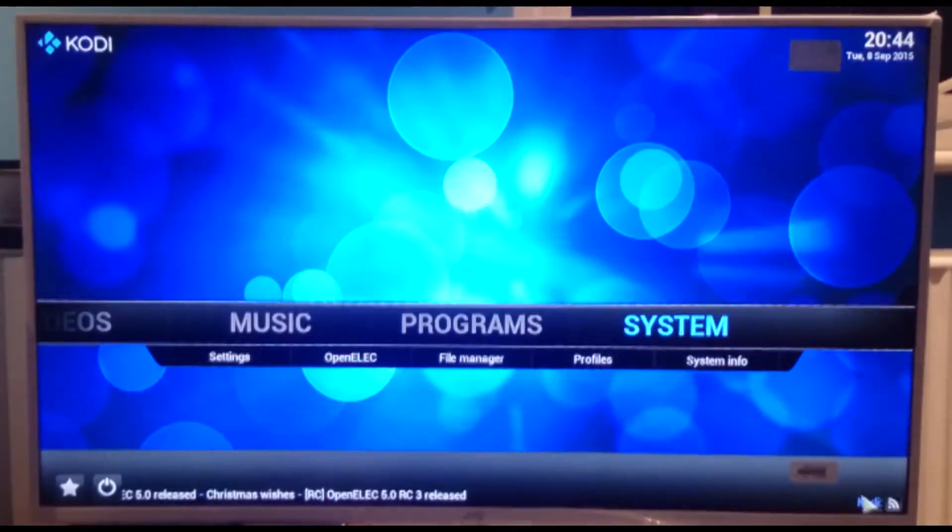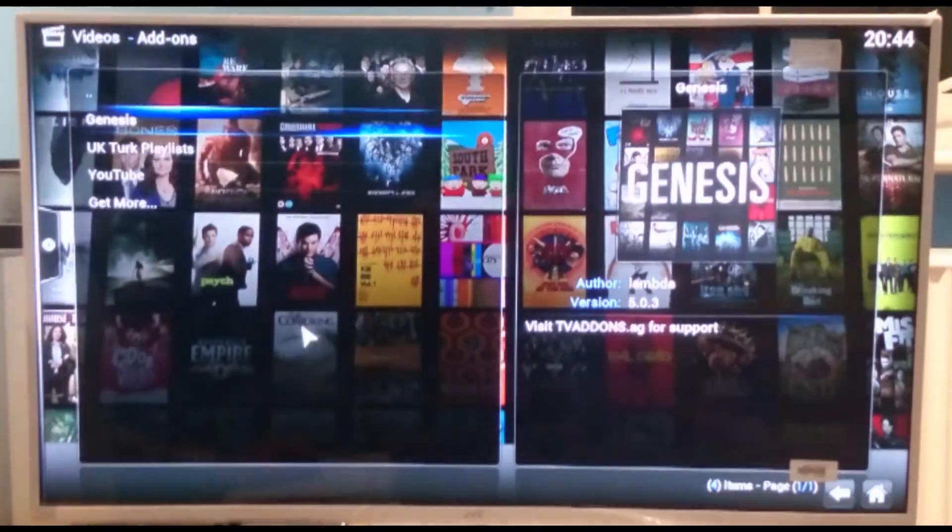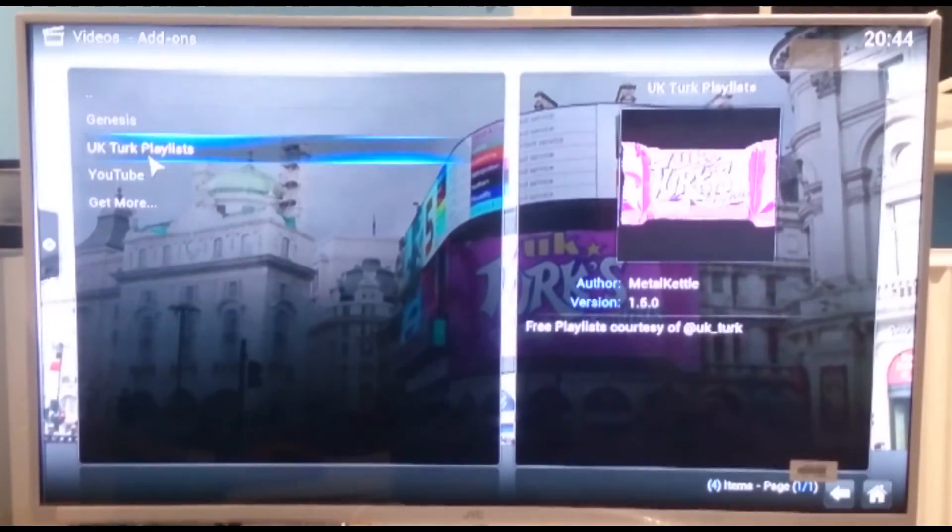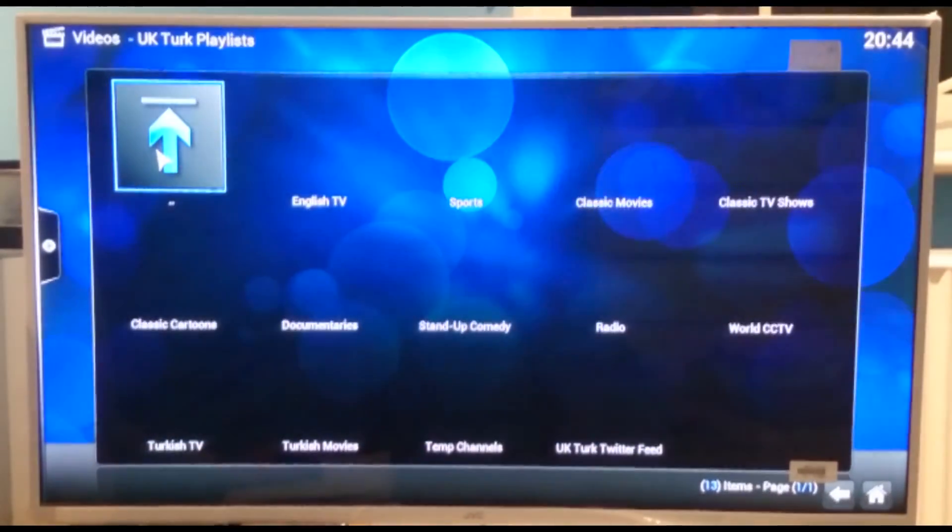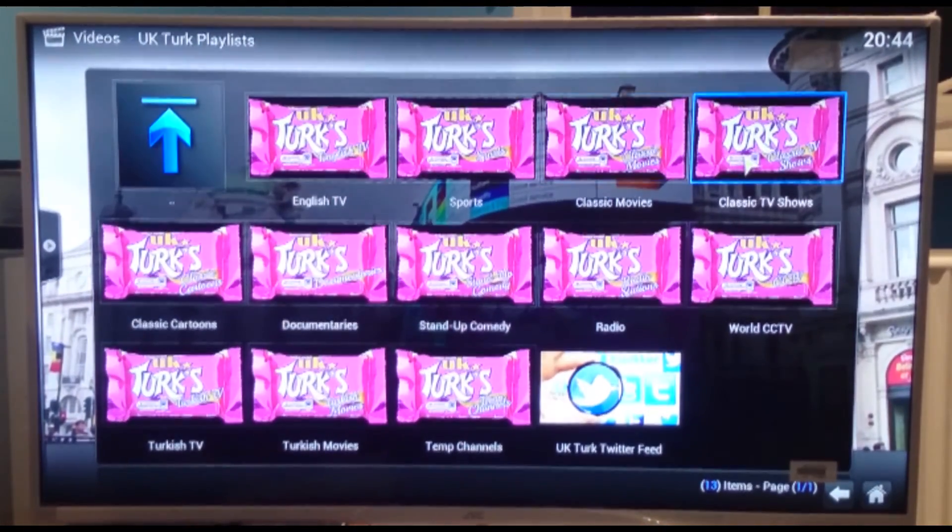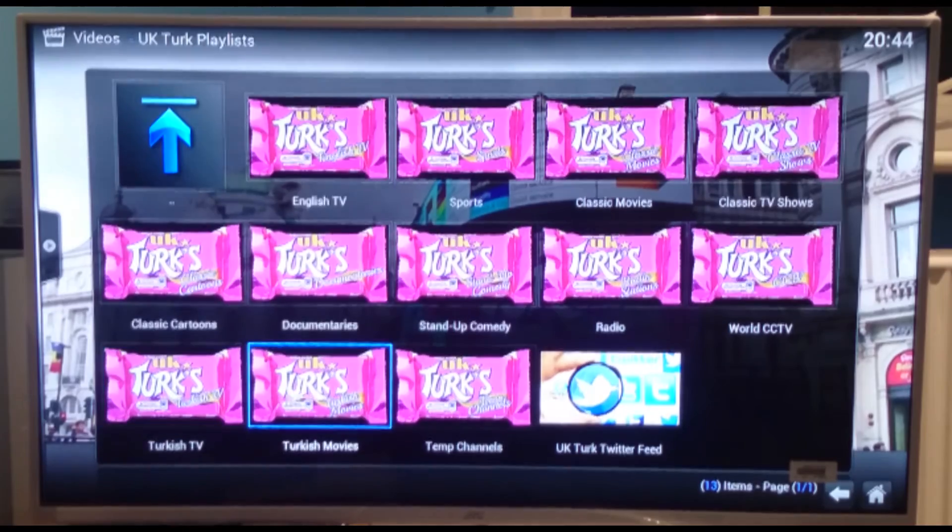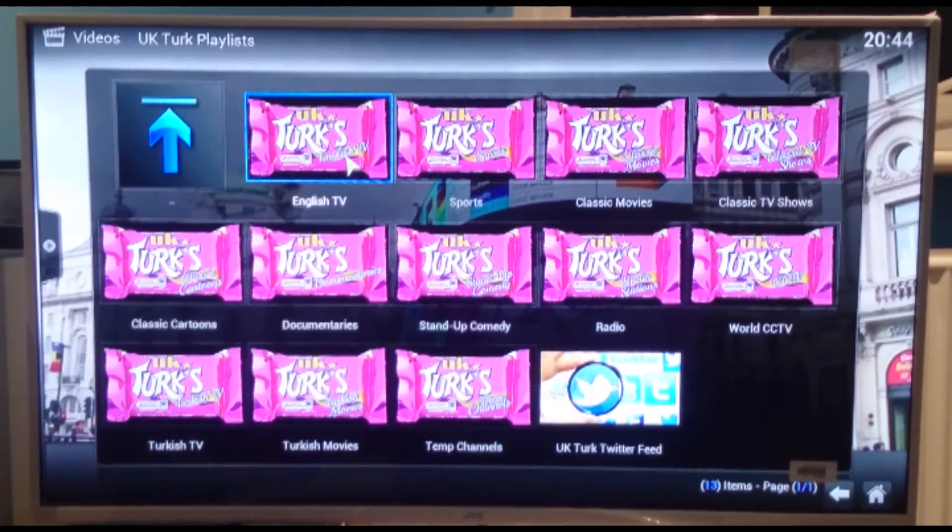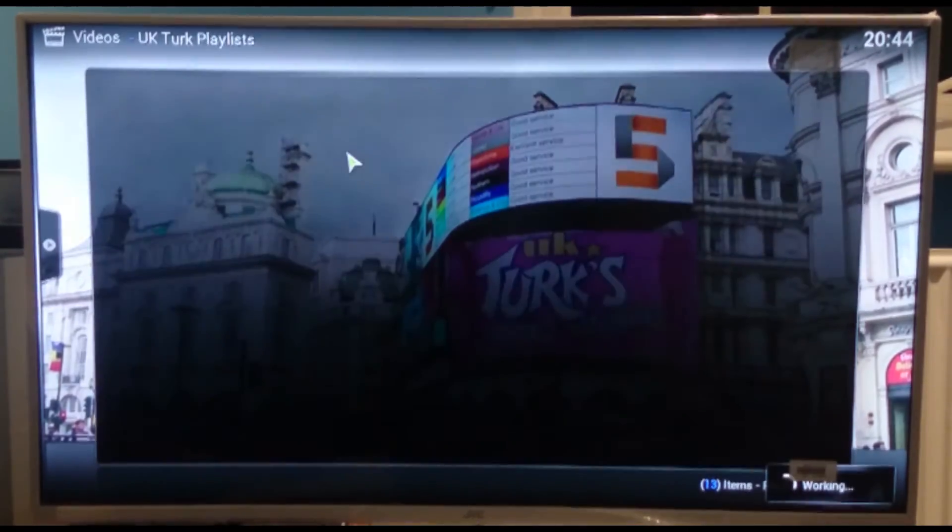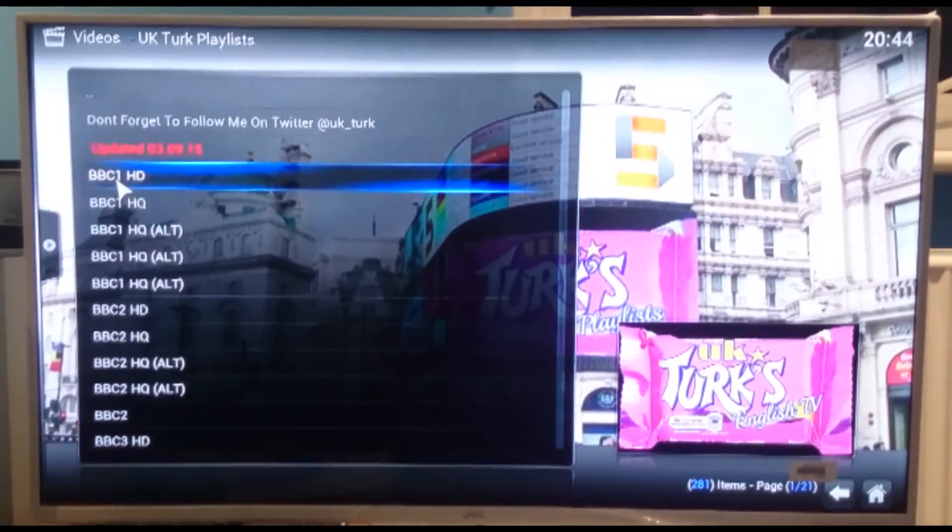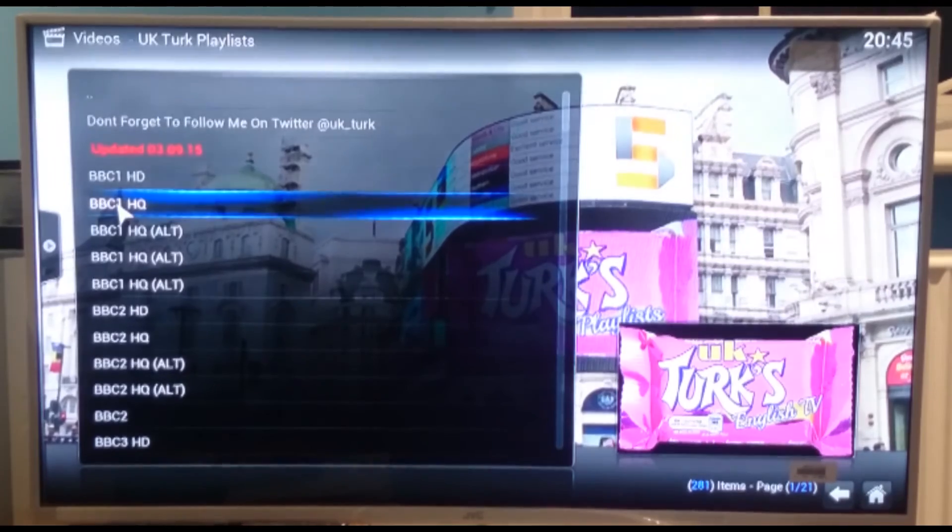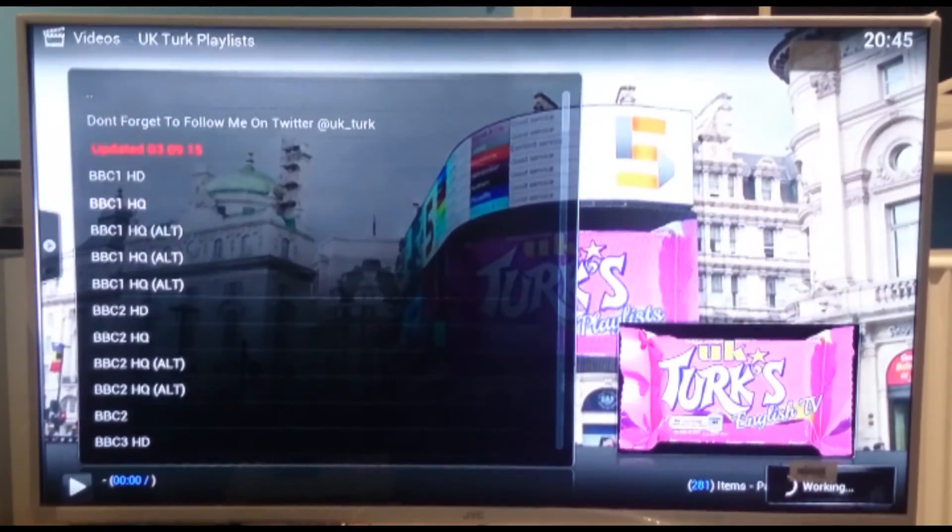So now we can close that down. You can scroll over to videos. Go to add-ons. Now we've got Genesis and UK Turk playlists. So we're going to click onto that. And there you get a list of all your different things. So you've got English TV, sports, classic movies, classic TV shows, classic cartoons, documentaries, stand-up comedy, radio, world CCTV, Turkish TV, Turkish movies, temp channels. So I'm just going to click onto English TV. And I'm going to click on BBC One. I'll go on HQ because of my internet. Now you may find some of these don't work or they take a little while to load up. It totally depends on your internet connection and if you can get a solid stream.